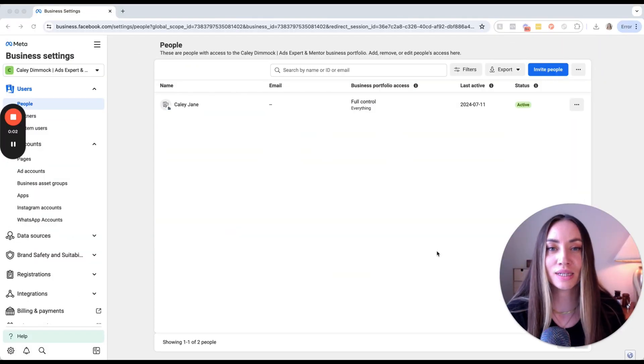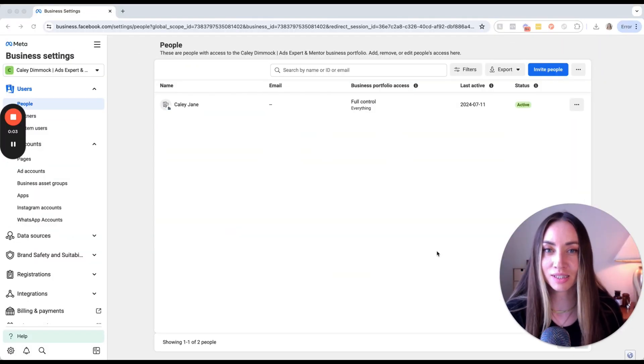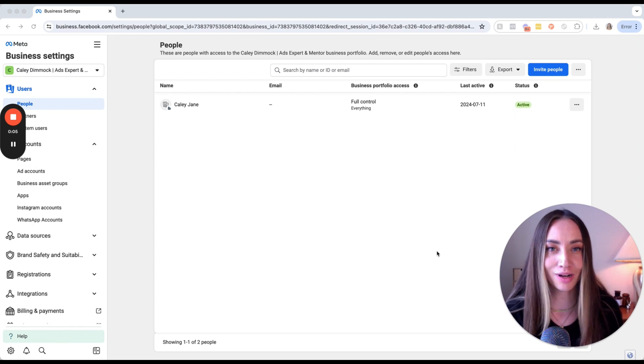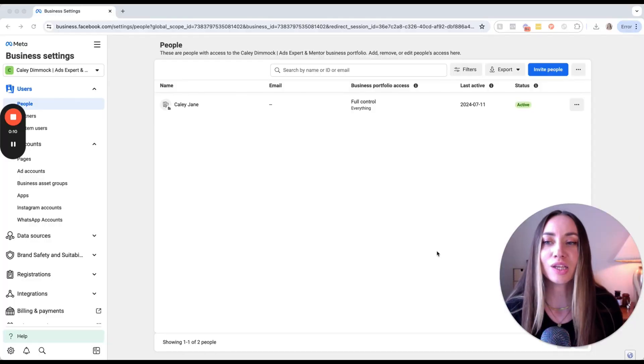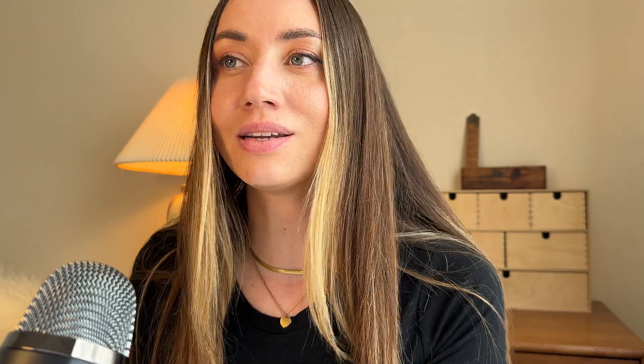Once you're inside Business Manager at business.facebook.com, make sure that if you are in Meta Business Suite you switch back into Meta Business Manager first. You then need to go to Business Settings — this can also be navigated to by going to business.facebook.com/settings.